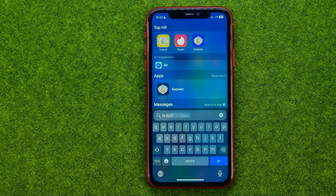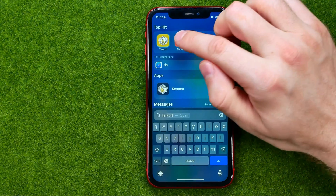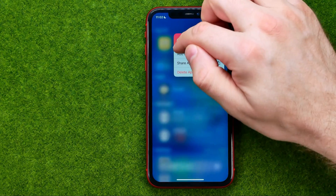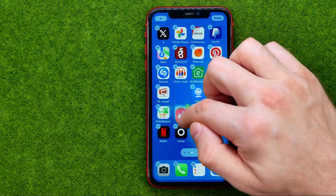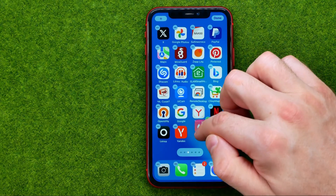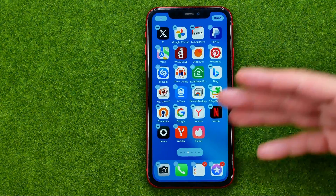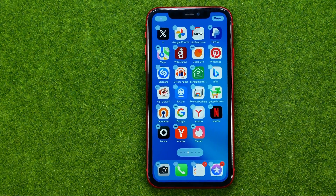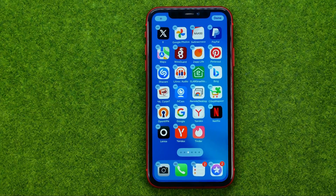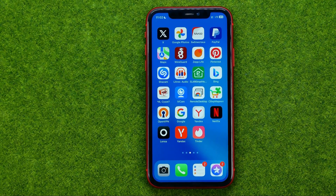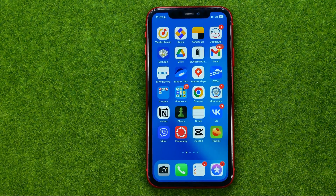If you want to put the app icon back on your home screen, just hold down your finger on the app icon and then place it on your home screen, then tap done to apply the changes.